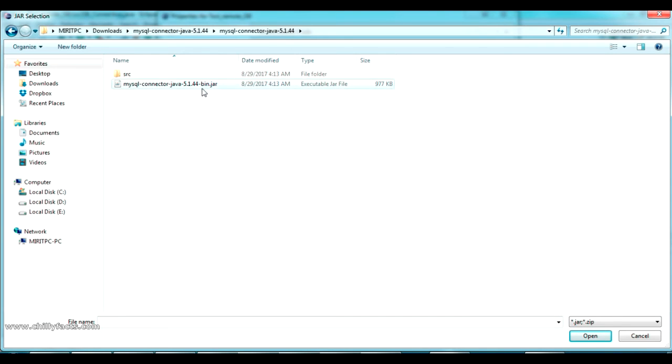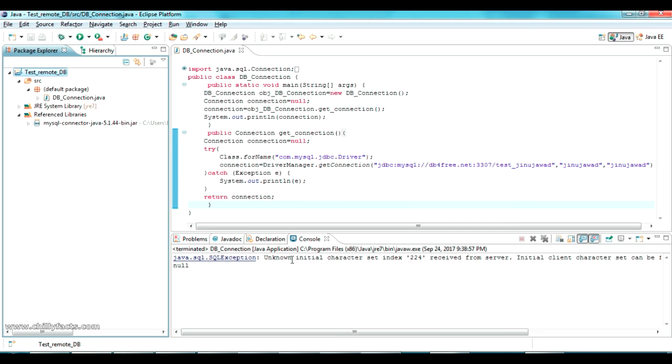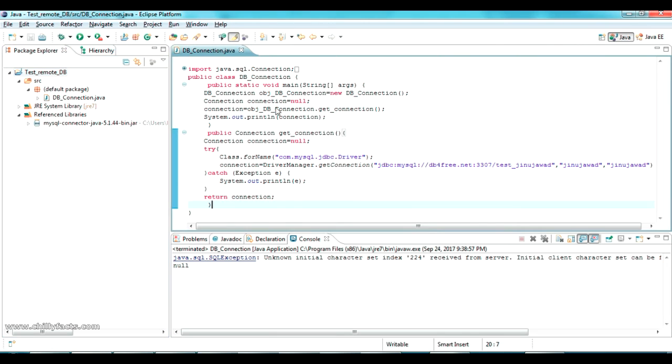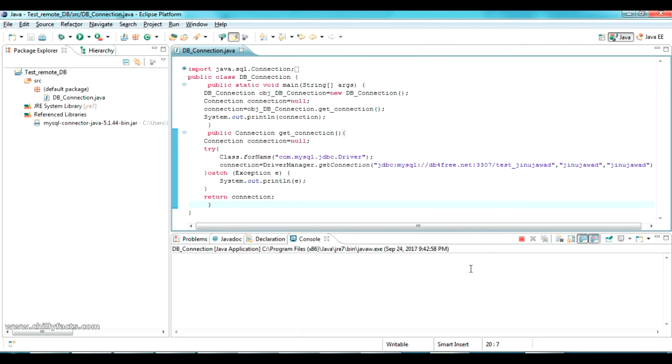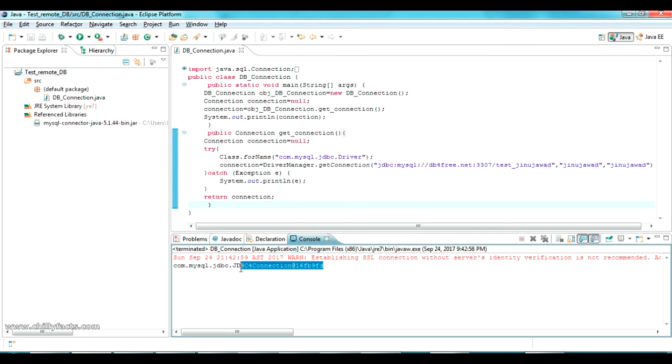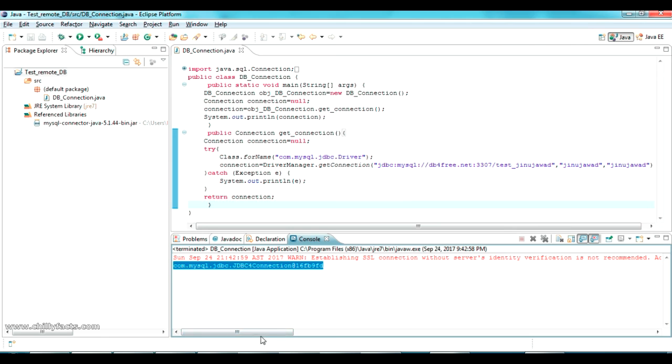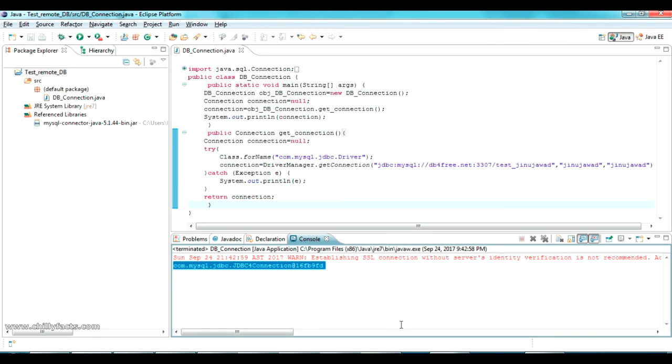Now let's try running the program again. Here it is, we have successfully connected to the MySQL, the remote MySQL. It is given the connection string here.